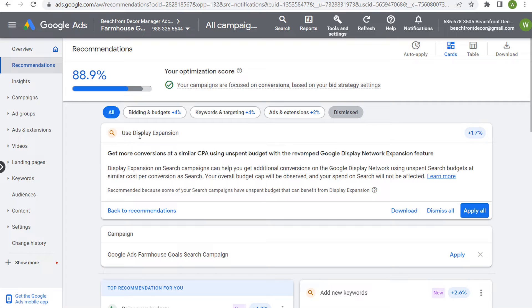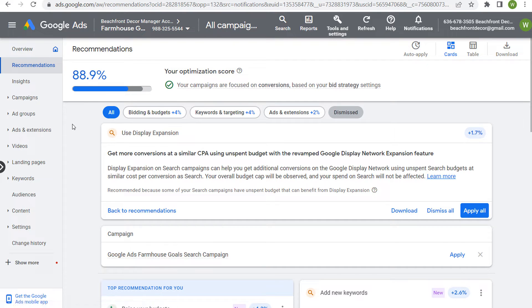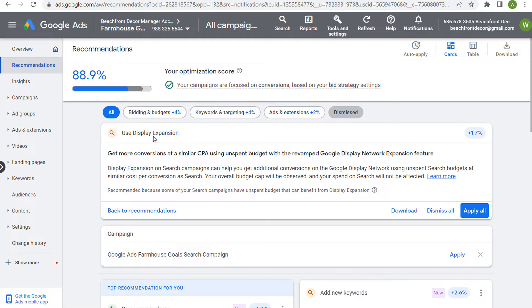What I would recommend first is, if you do want to opt into display expansion, make sure you are targeting every relevant keyword for your business. Go back to your ad groups, go back to your website, and make sure you're not missing out on any relevant keywords that may help you drive more clicks on a daily basis.